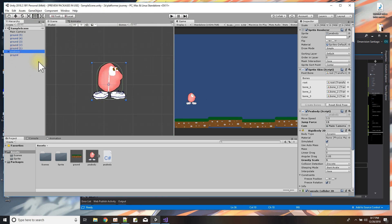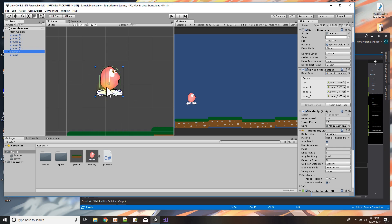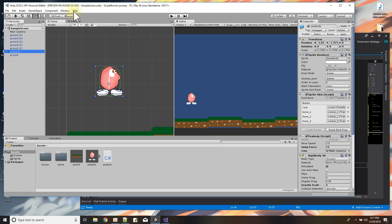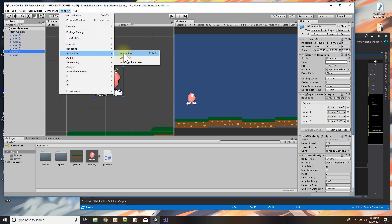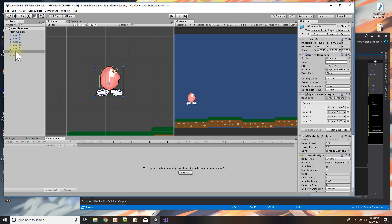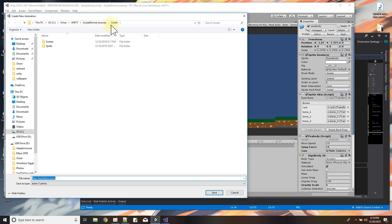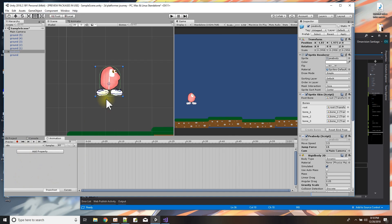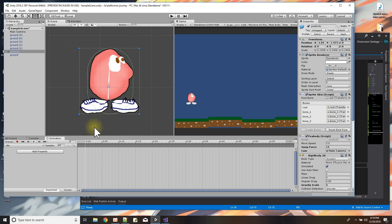Now let's look at Mr. Peabody — he has bones and we can add some animations. Let's do that next. I select Mr. Peabody in the hierarchy window and open the animation window with Ctrl+6. With Mr. Peabody selected it says to begin animating I just press Create to make a new clip. I'll save it in the assets folder and name the first animation 'idle' for when he's just standing still.